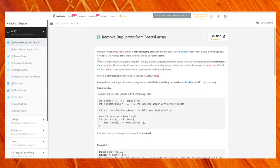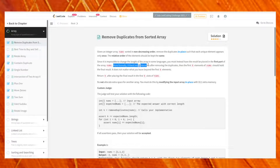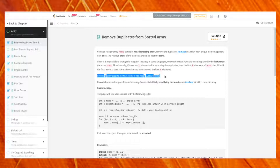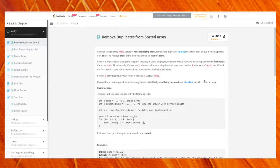Since it is impossible to change the length of the array in some languages, you must instead place the result in the first part of the array nums. If there are k elements after removing duplicates, the first k elements of nums should hold the final result. Return k, and do not allocate extra space — modify the input in-place with O(1) extra memory.